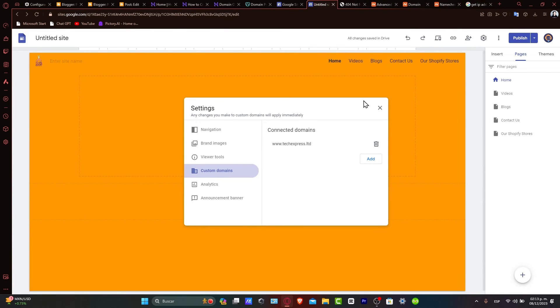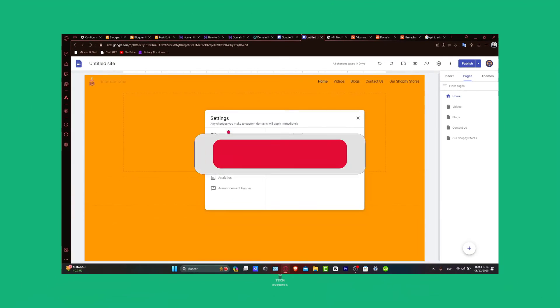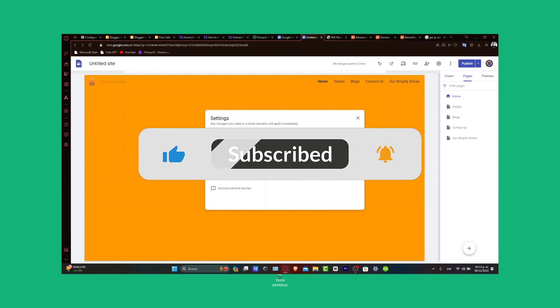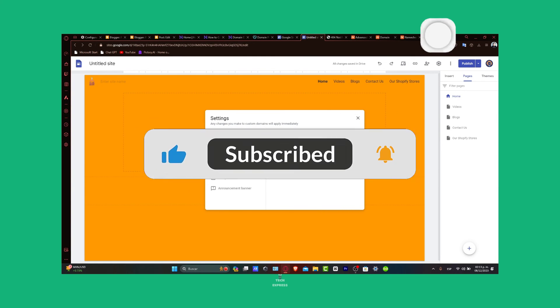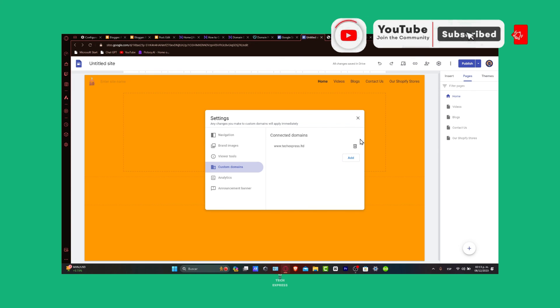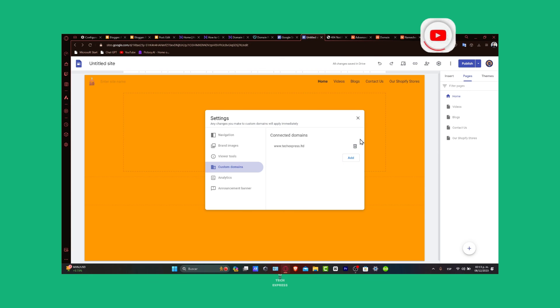And that is it guys. You have successfully created a subdomain for your domain in Namecheap. Subdomains can significantly improve the organization and functionality of your website. If you found this tutorial helpful, please give us a thumbs up and subscribe to Techpress for more insightful guides. Have any questions or tips about creating subdomains? You can share them in the comments below. Thank you for watching and we wish you success with your new subdomains. Stay tuned to Techpress for more tutorials. See you next video.